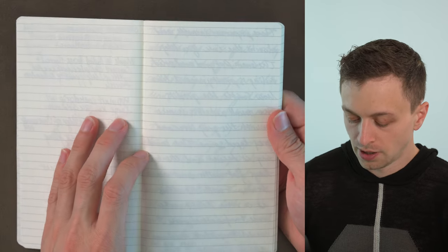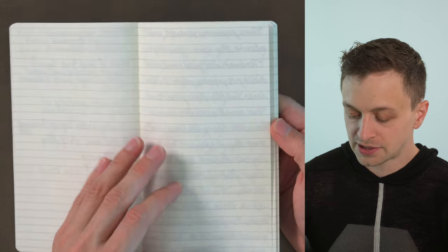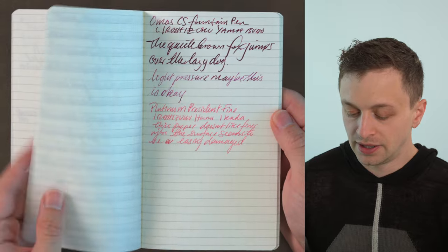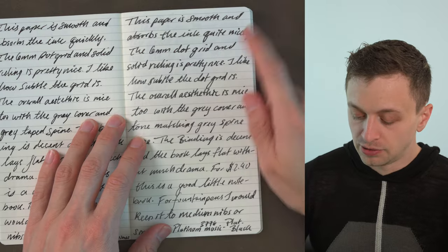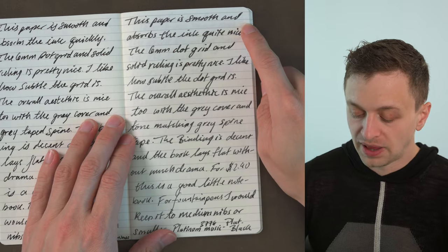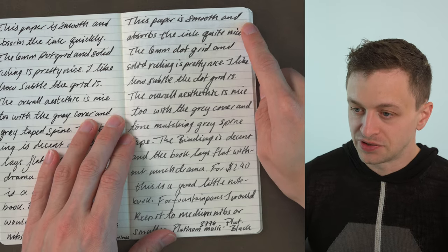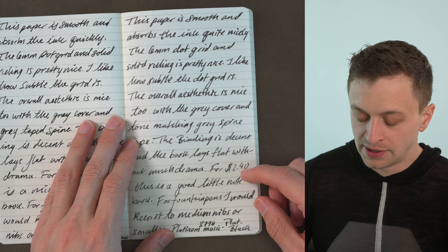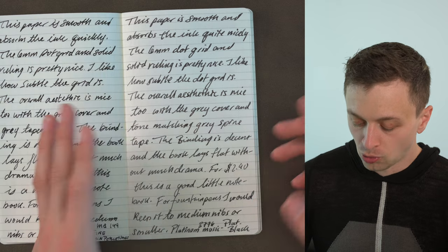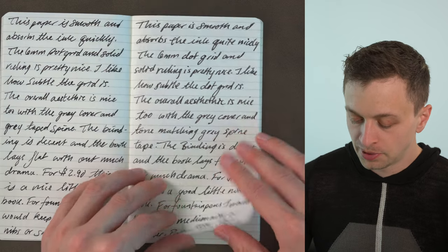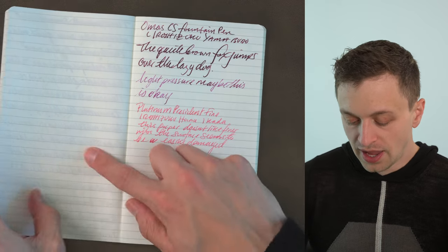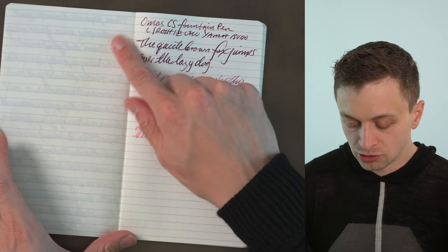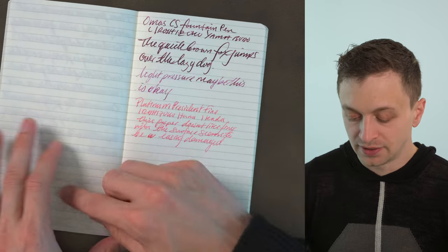There was no bleeding that I saw and then went to a Platinum 3776 music nib which is quite a wet nib and a wide nib and no bleeding.